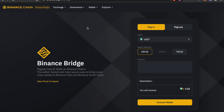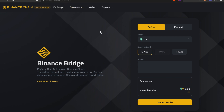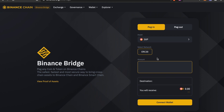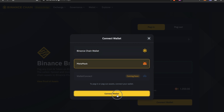Another way to get SXP onto BSC is to use binance.org/en/bridge. If you're in the US or somewhere Binance isn't available, you can use this decentralized bridge. You can send the Ethereum version of SXP and bridge it to the BSC version. You select 'Peg In', make sure you're on the Binance Smart Chain, choose SXP from the list, enter the amount — say 1,050 SXP — and connect your wallet. You can use the Binance Chain wallet or MetaMask.